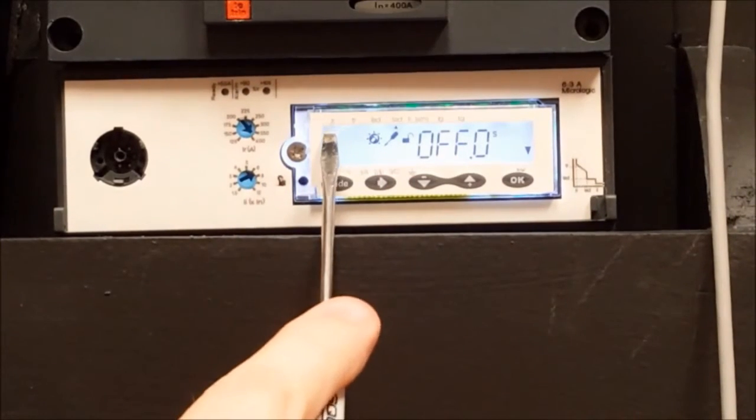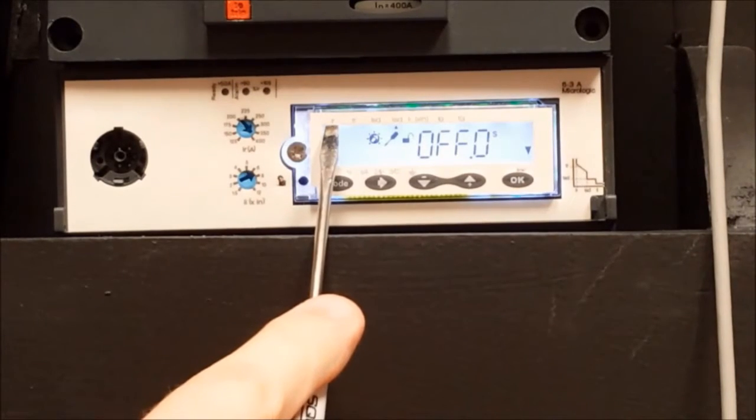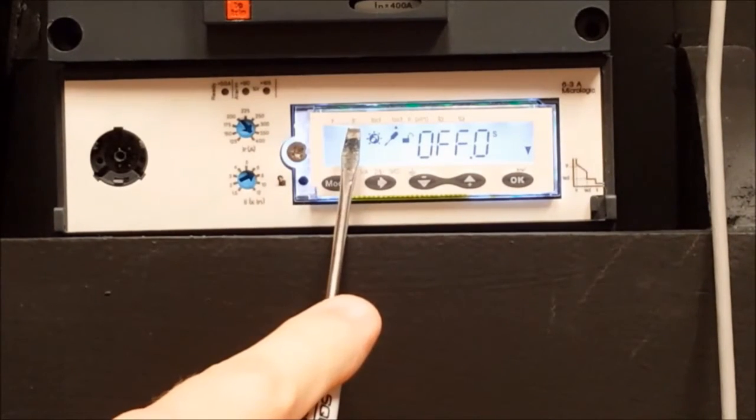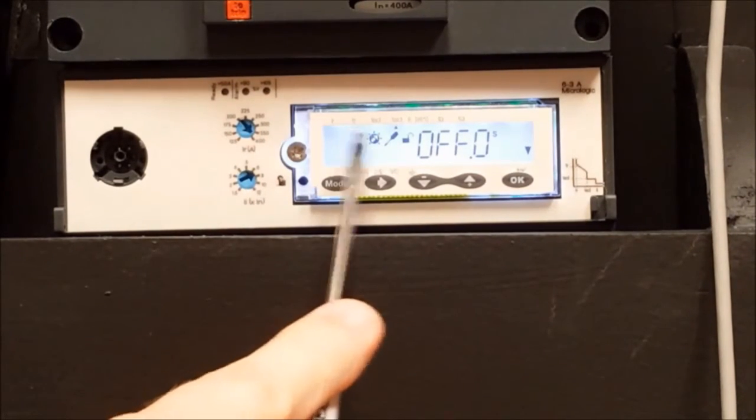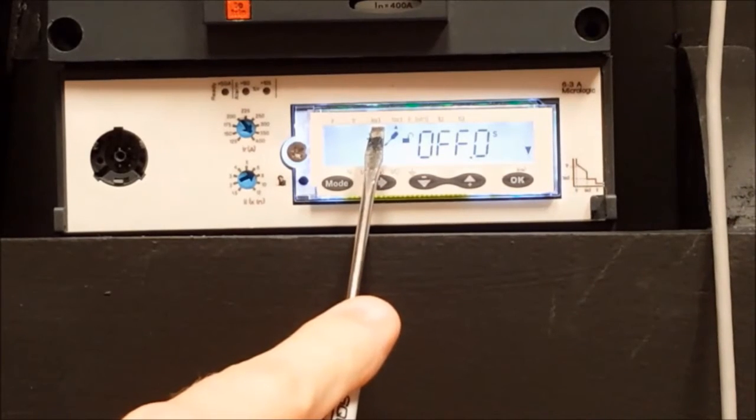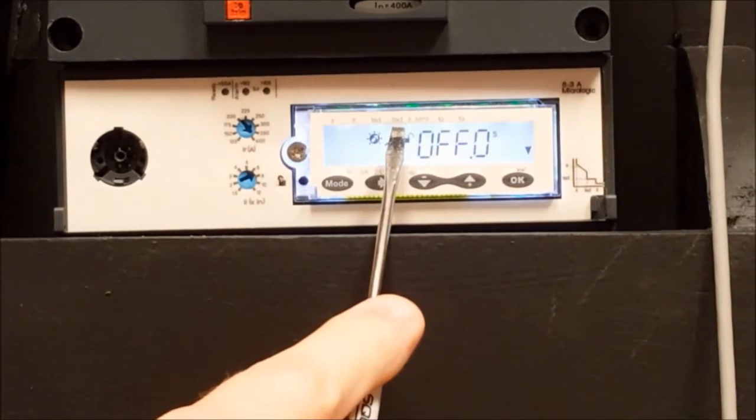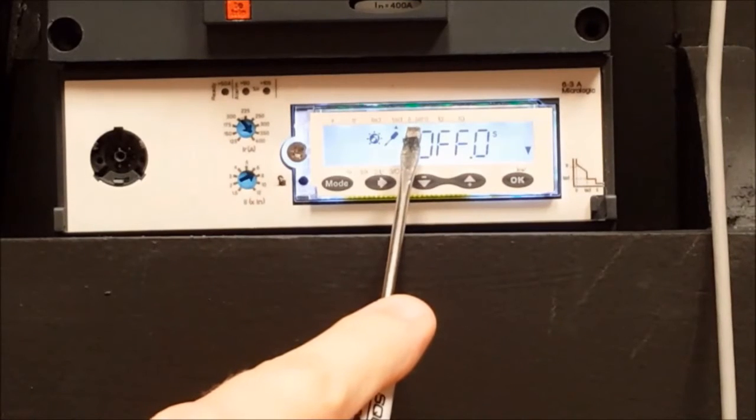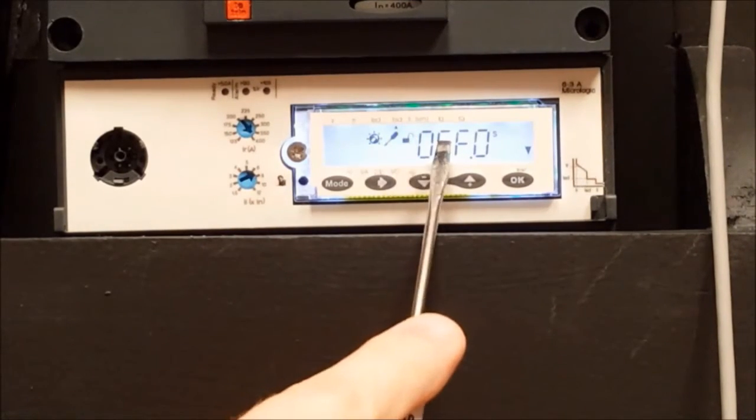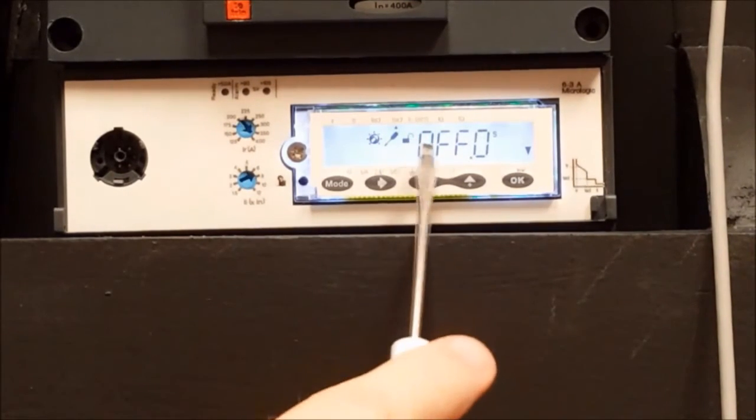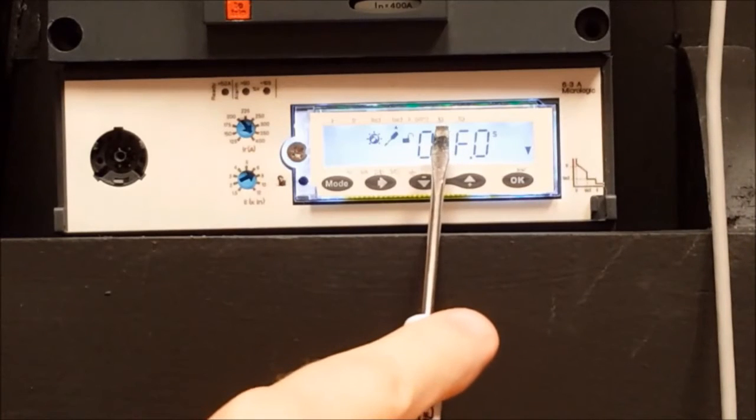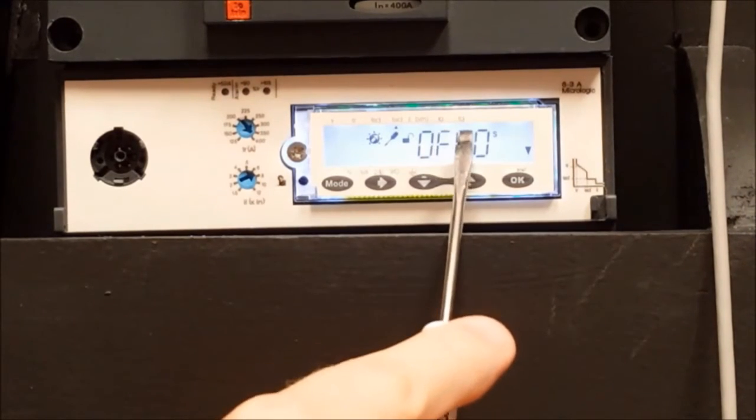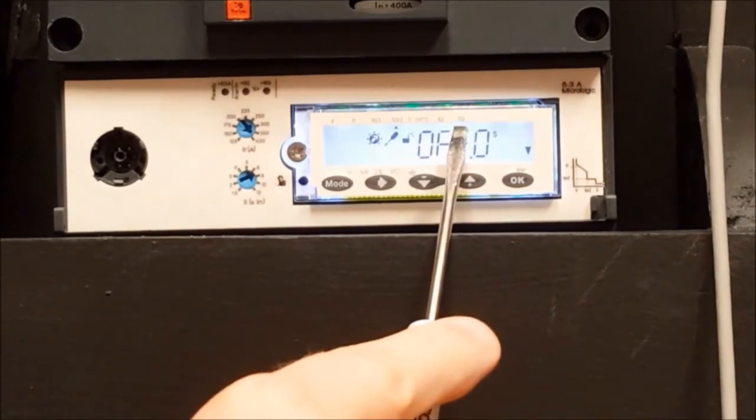IR for long-time pickup, TR for long-time delay, ISD for short-time pickup, TSD for short-time delay, II for instantaneous pickup, or on ground-fault trip units, IG for ground-fault pickup or TG for ground-fault delay.